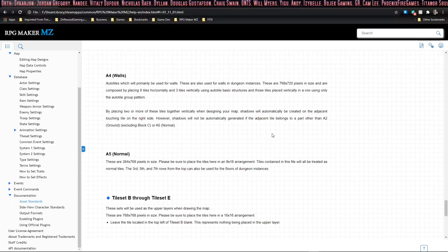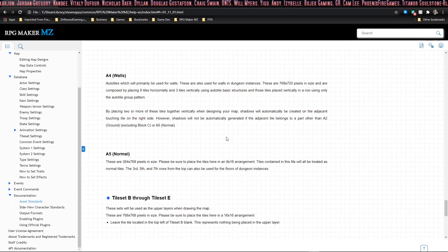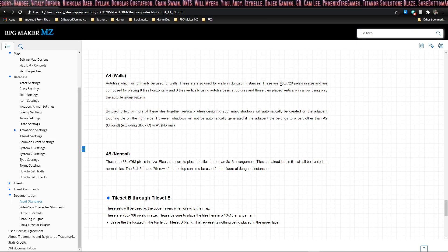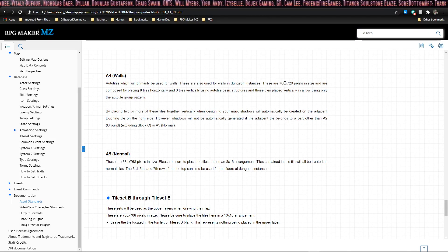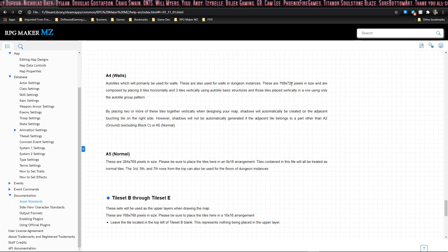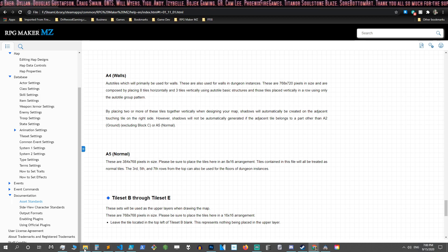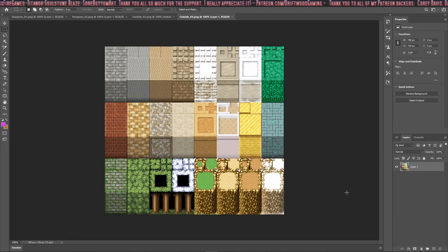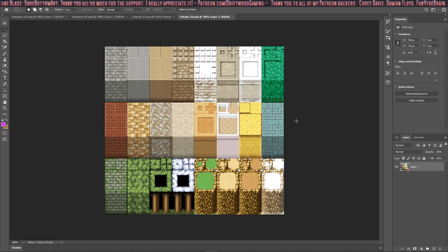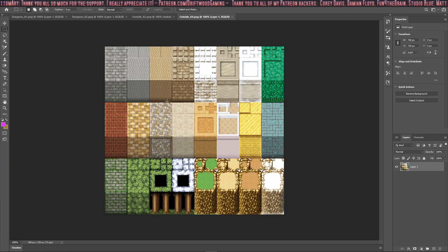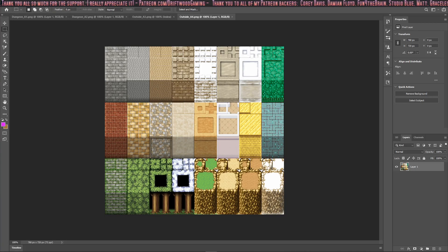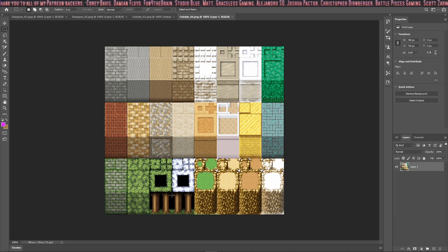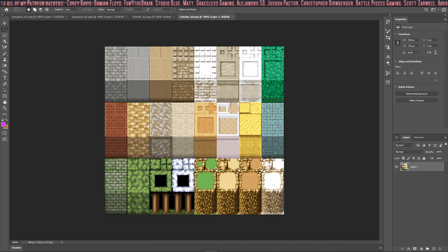The A4 tileset is for walls, and the size of the A4 tileset is 768 by 720 pixels. Let's take a look at that as well. You'll notice that these are auto tiles too, and there are two different formats. We have the wall auto tile, the ceiling auto tile, and the first type of auto tile that we saw on the first two tabs.